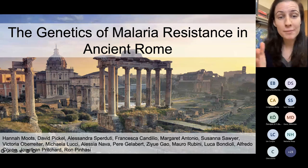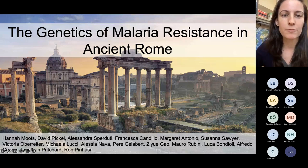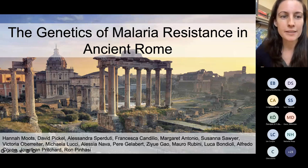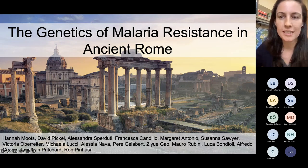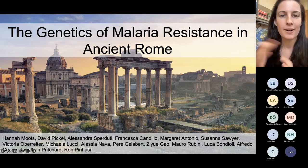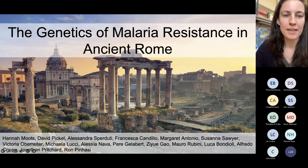I want to mention my whole team that's been working on this — a number of people that have made this possible, especially David Pickle, Alessandra Spiriduti, and Francesca Candilio, who are co-leading this with me.